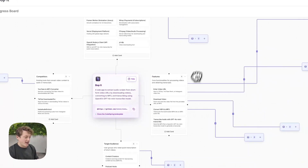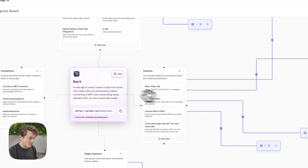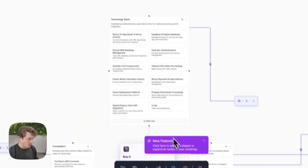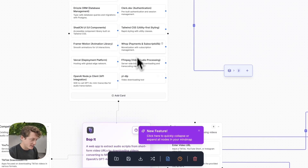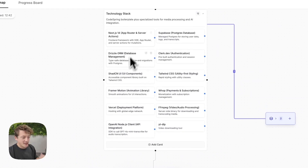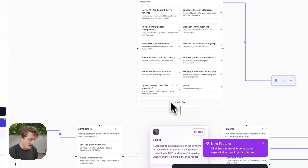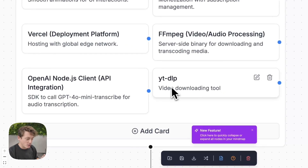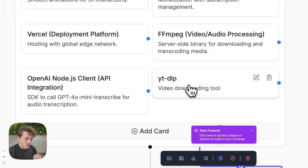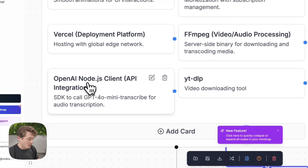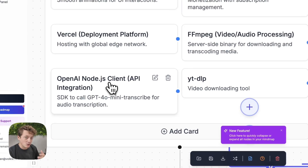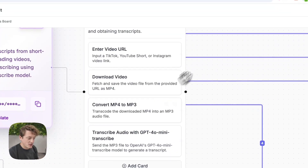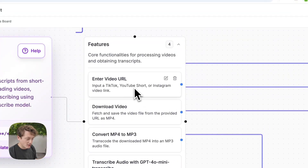What Codespring has done is plan out our app build based on the boilerplate inside Codespring. First, it's planned out the tech stack needed — this tech is very specific to the boilerplate and to the features we're trying to build. You can see there's a library for downloading the video, and it's also explaining how to integrate with OpenAI. Then it's taken all the different features and broken them down into individual cards.